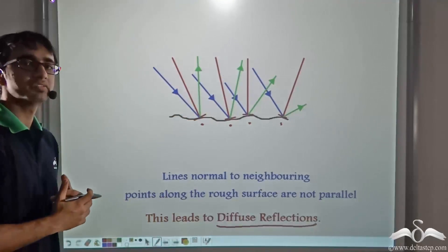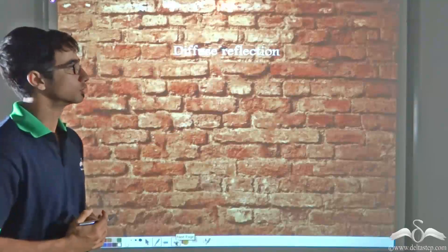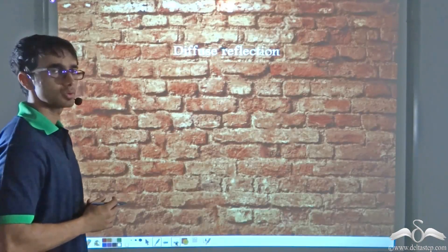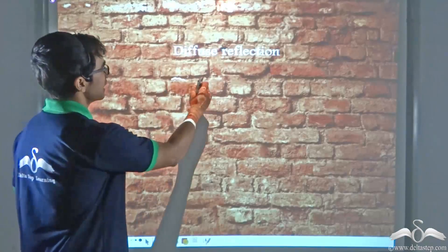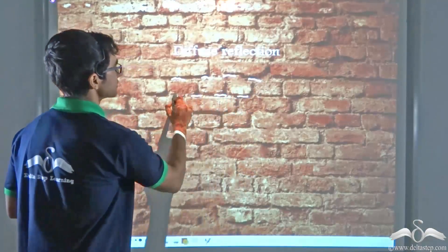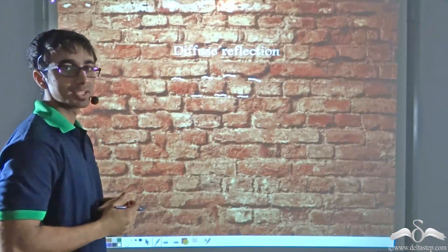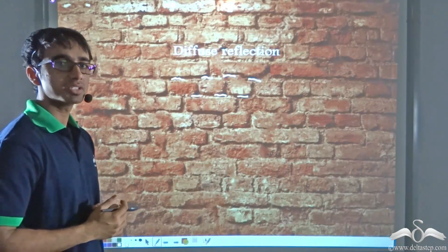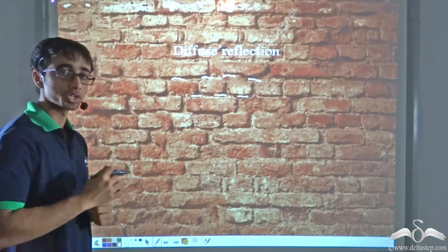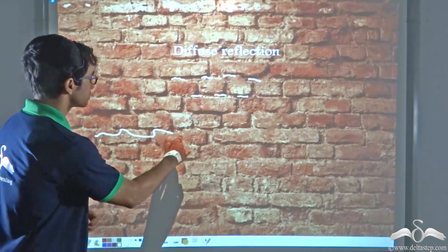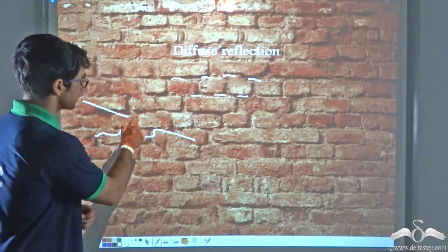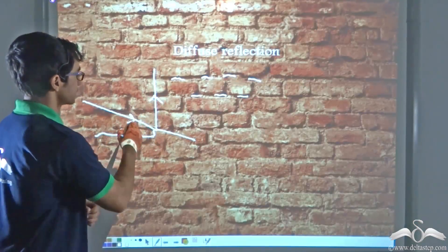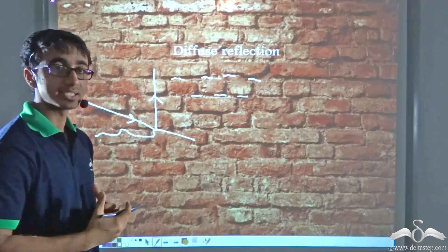An example of diffuse reflection is a brick wall. Light falling on a brick wall undergoes diffuse reflection because a brick wall is a rough surface with many irregularities, so parallel rays of light falling on it will not be reflected in parallel. Another example is the second animation, where a ball dropped on a rough surface bounced back at a different angle — that is also an example of diffuse reflection.